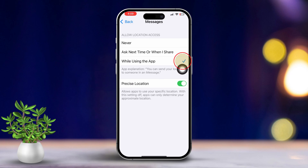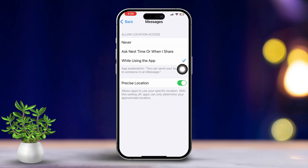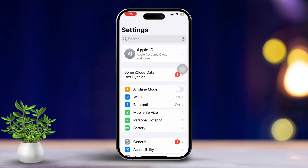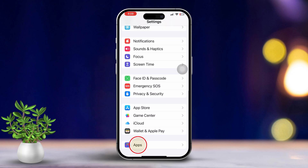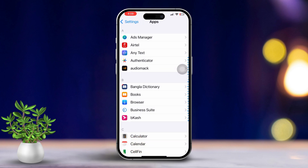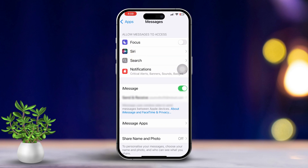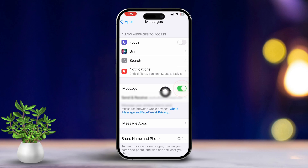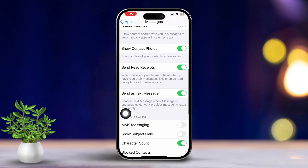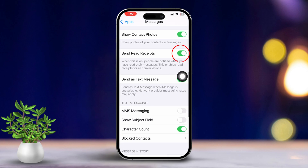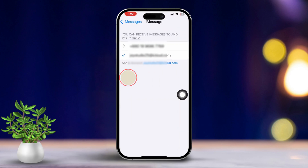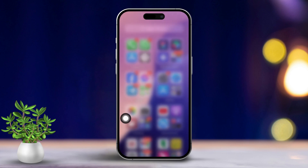Solution 2: Check iMessage Settings. Open the Settings app, then scroll down and tap on Apps. Next, find and tap on Messages. Make sure iMessage is turned on. Then scroll down and tap on Send and Receive. Verify that you're signed in with your Apple ID and Phone Number. After that, restart your iPhone.